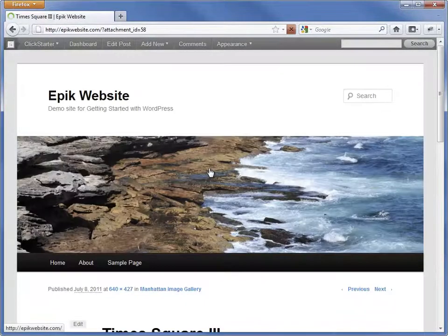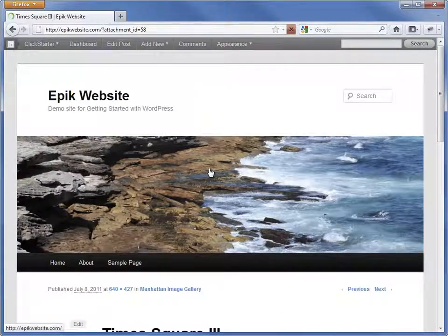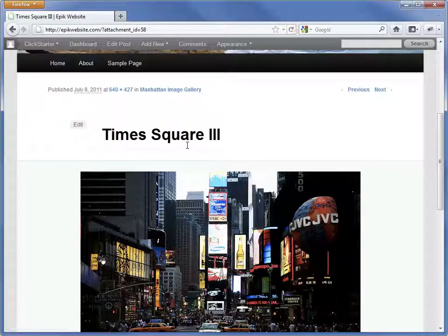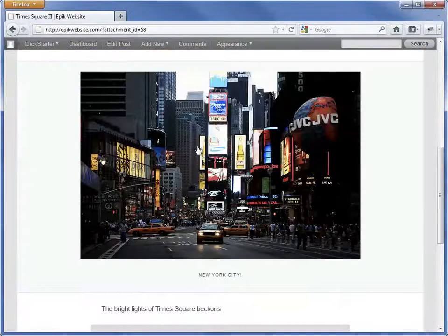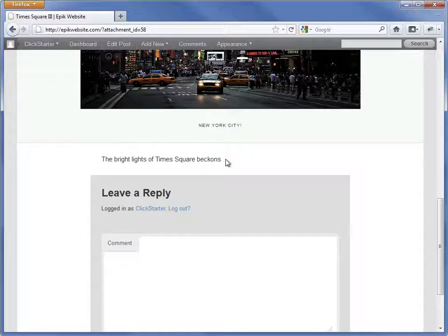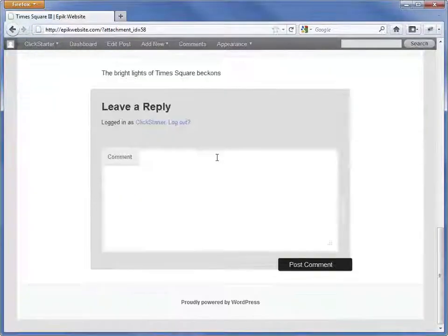If we click the thumbnail, it will bring us to the attachment page, where we have the file name, a caption, and a description. On this page, visitors can even comment on the image.